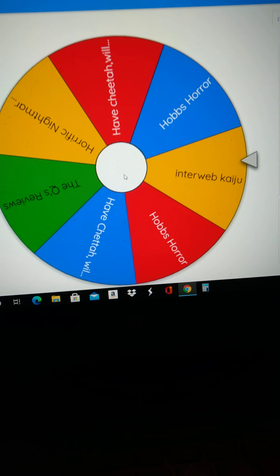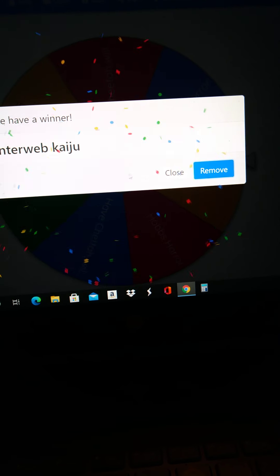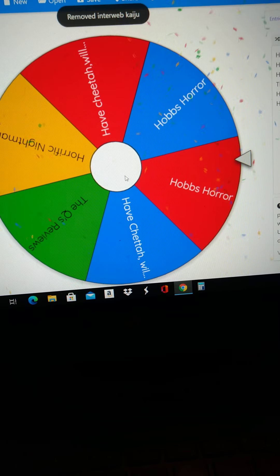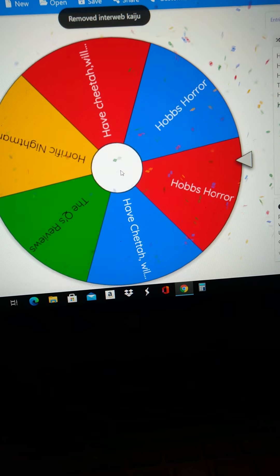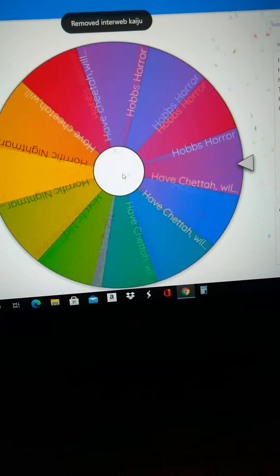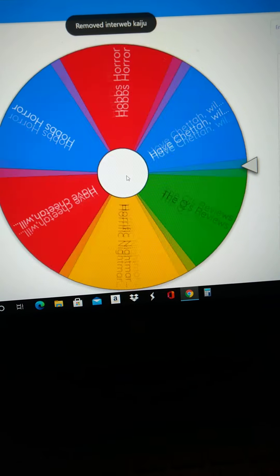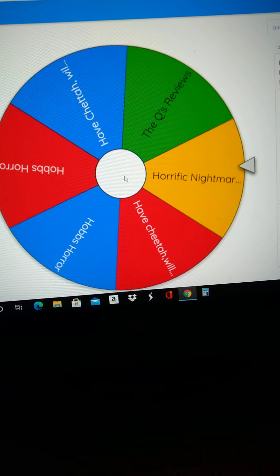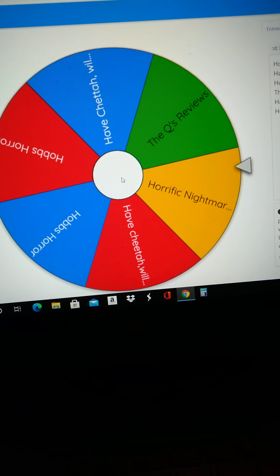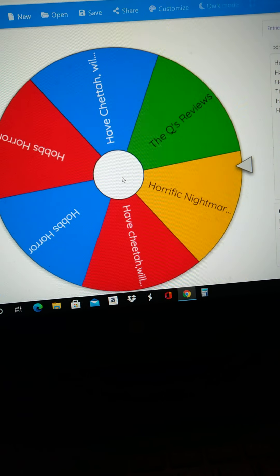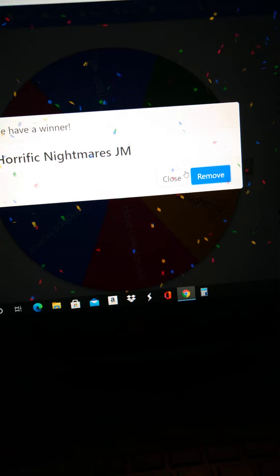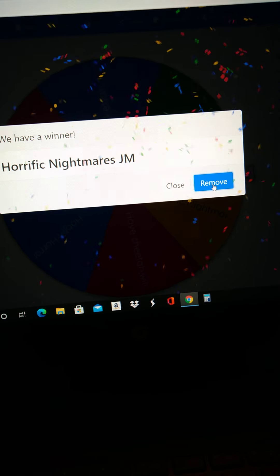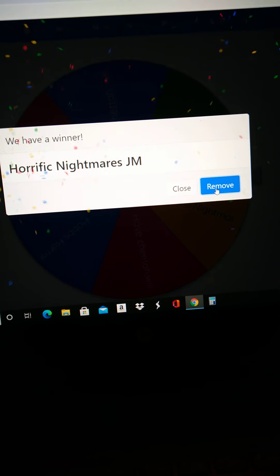Aw, sorry, Casey. You're out, man. Well, thank you for participating, Jason.